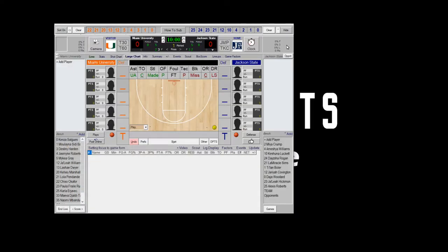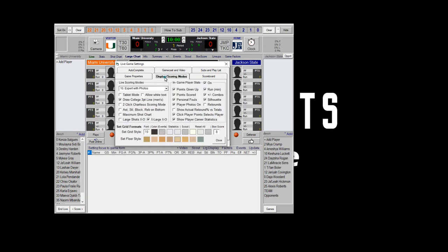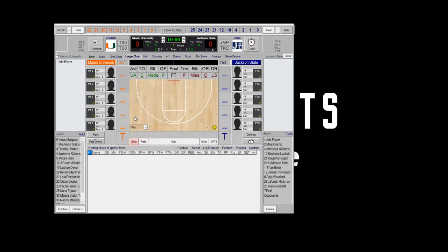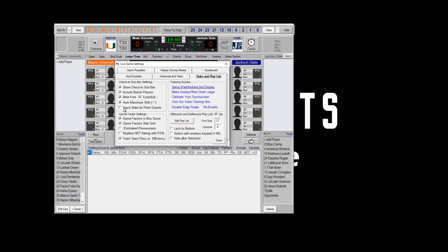With the advanced scoring, the first thing you do is go into your preferences and make sure you have the right minutes played, number of periods, and so on. Then under scoring modes, switch to advanced or expert mode.